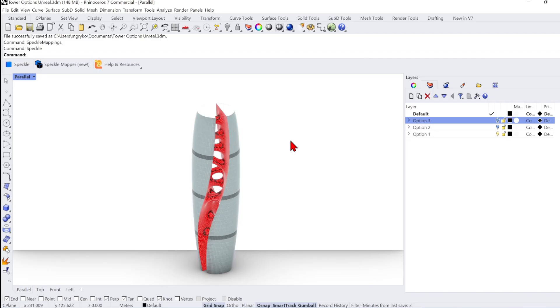All these features you can also access directly within your 3D software if you have installed the connector. So I will show you how to do this in Rhino. I have a Rhino file here with 3 towers that I made as examples to load into Unreal, starting with Option 1.